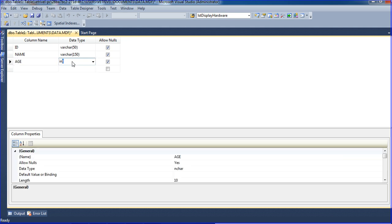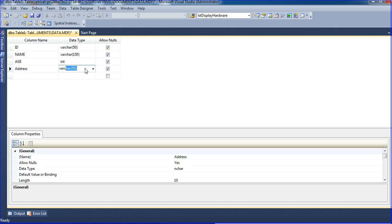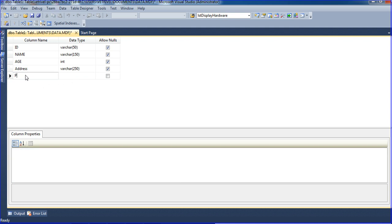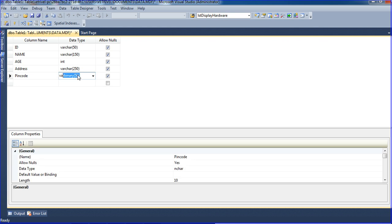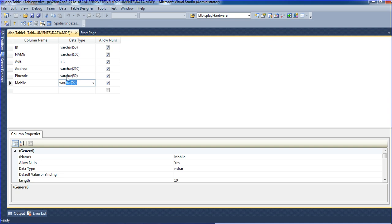After name, I am adding 'age' with data type INT. INT means it will accept only integers — whole numbers like 1, 2, 3, 4, 5, 6, and so on. Then I am adding 'address' with VARCHAR(250), then 'pin code' as VARCHAR, and 'mobile' also as VARCHAR.